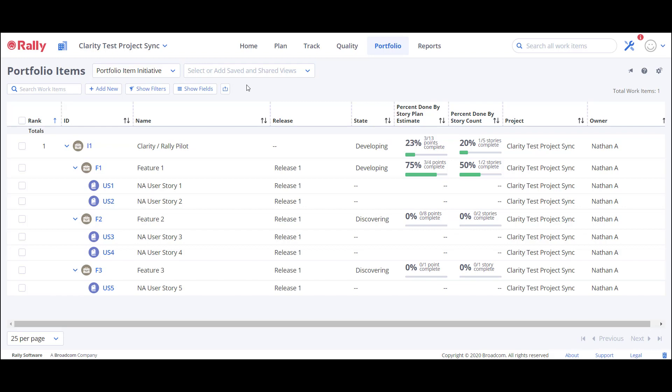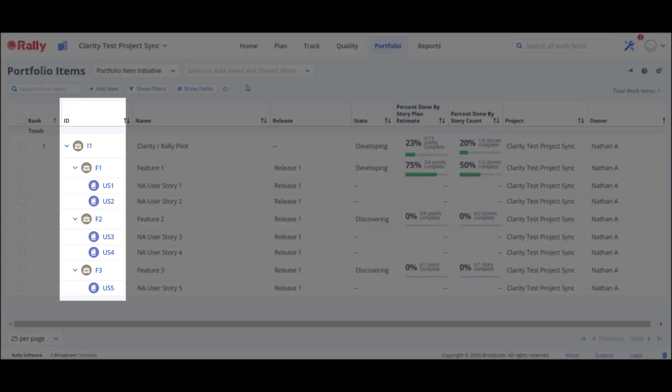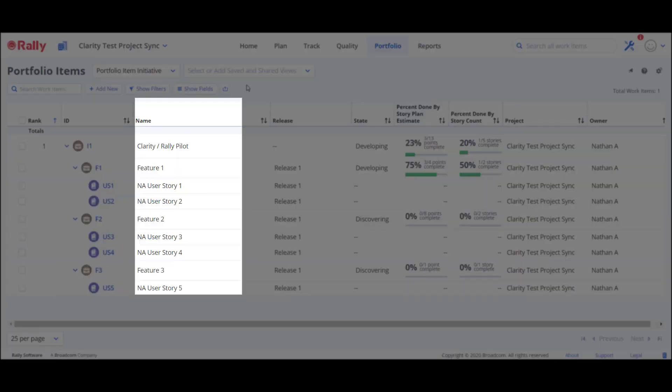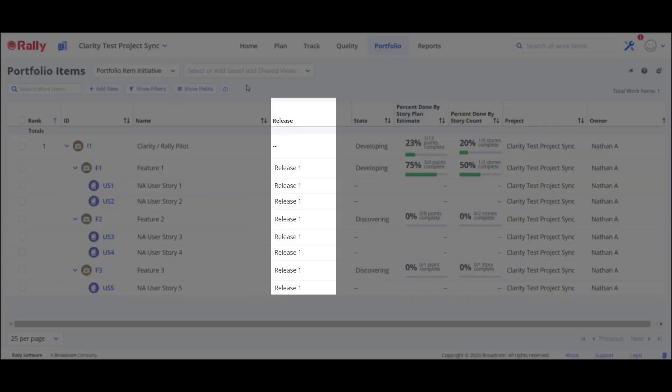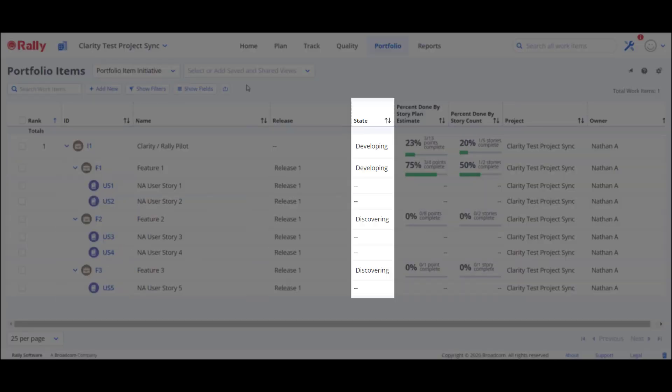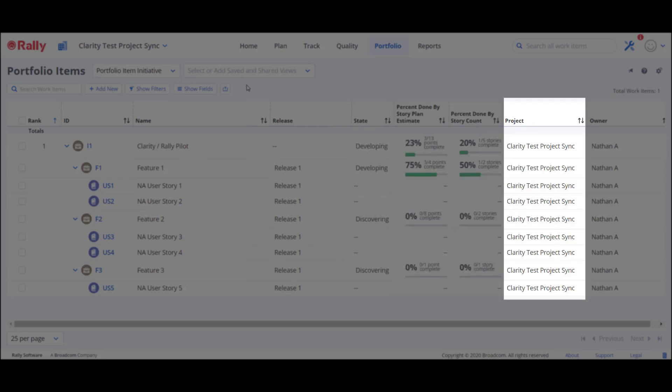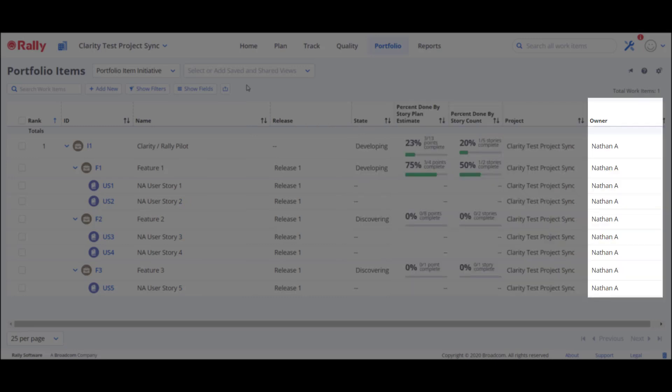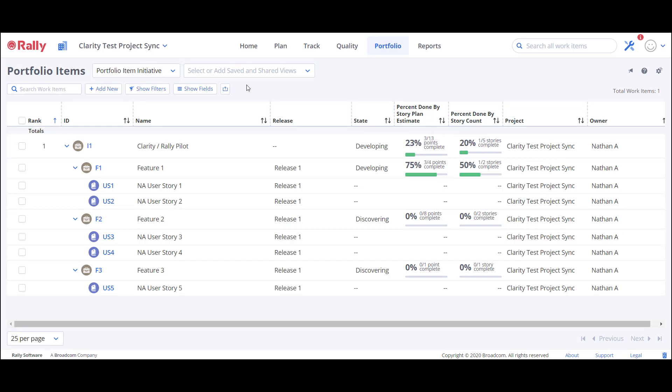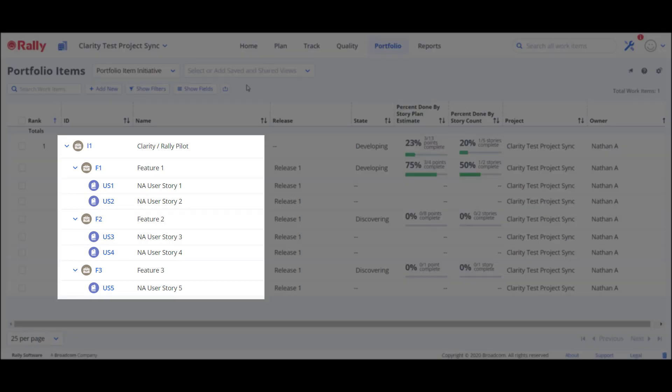I can see key details like ID, name, release, state, percent done by points in story count, project, and owner. In this example, I have the Clarity Rally pilot initiative and the features in user stories that roll up to it.